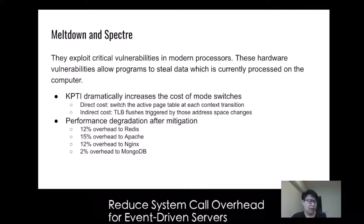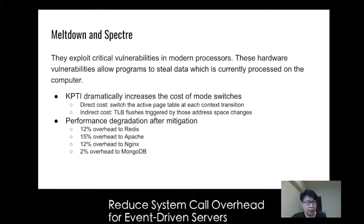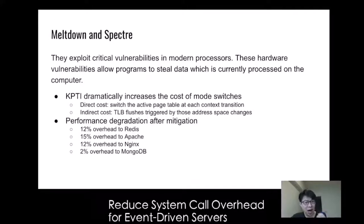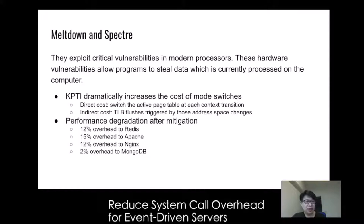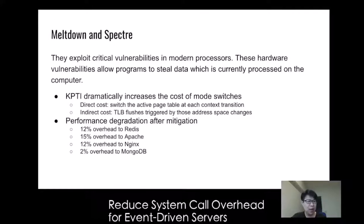It is very unfortunate that Meltdown and Spectre increased system call overhead. The hardware weakness allows programs to steal data currently being processed on the computer. Kernel Page Table Isolation, KPTI, is a Linux kernel feature that mitigates Meltdown by isolating user space and kernel space memory. It dramatically increases the cost of mode switches directly by switching the active page table at each context transition, and indirectly through longer-lasting performance penalties from TLB flushes triggered by these address space changes.